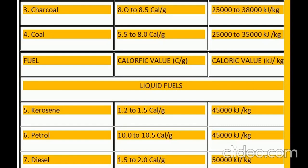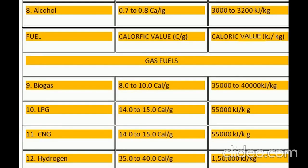Calorific values of liquid fuels: 5. Kerosene — 1.2 to 1.5 cal per gram, 45,000 kilojoules per kilogram. 6. Petrol — 10.0 to 10.5 cal per gram, 45,000 kilojoules per kilogram. 7. Diesel — 1.5 to 2.0 cal per gram, 50,000 kilojoules per kilogram. 8. Alcohol — 0.7 to 0.8 cal per gram, 3,000 to 3,200 kilojoules per kilogram.